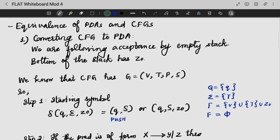Next, we are going to check how to convert a context-free grammar to a PDA. We are going to use a PDA with tuples. A context-free grammar uses variables and non-terminals, terminals, production rules, and a start symbol.